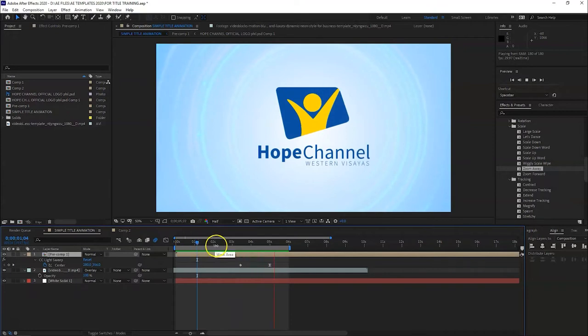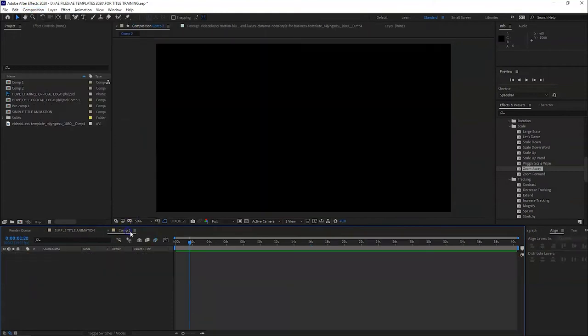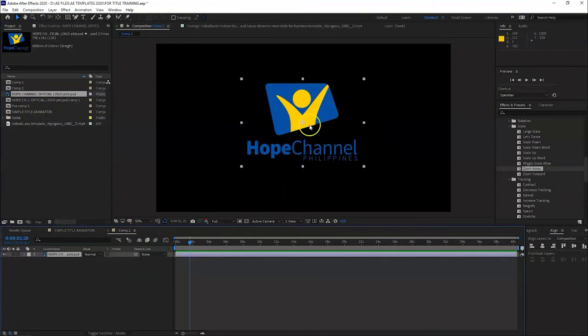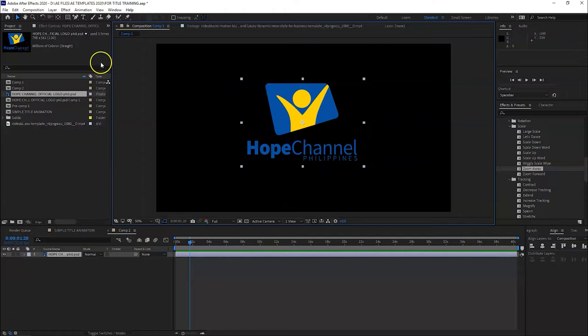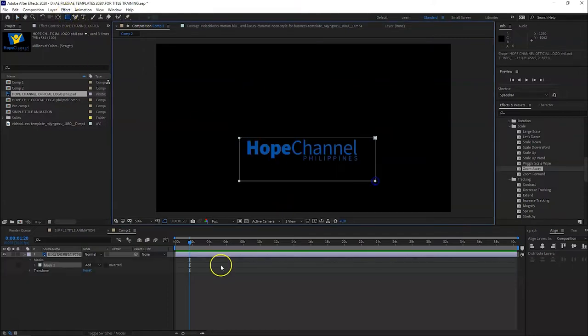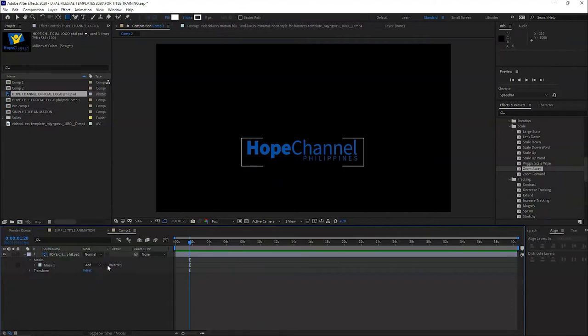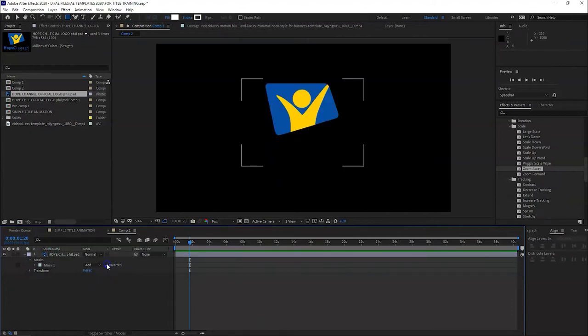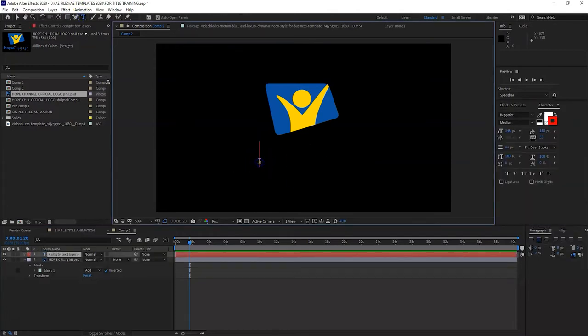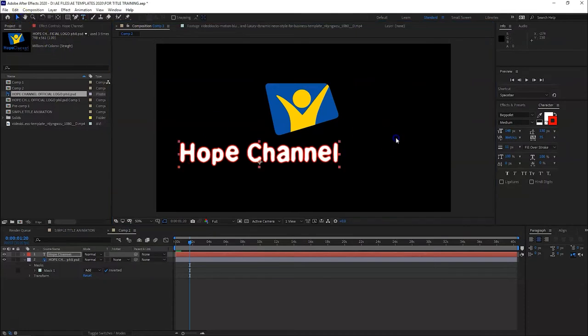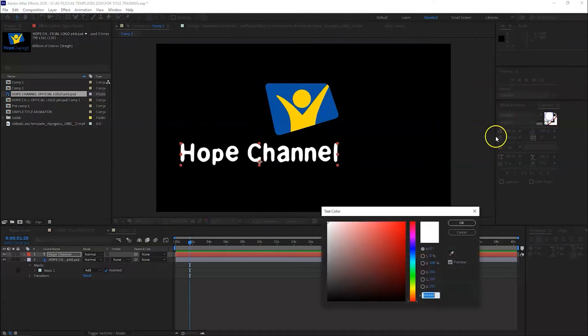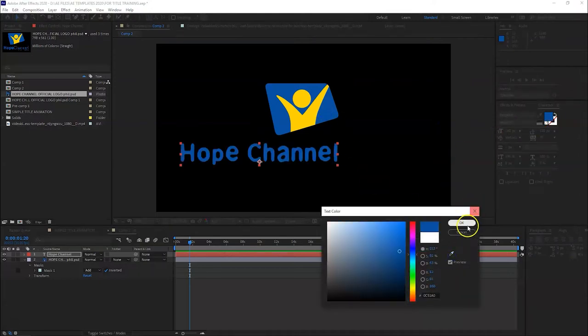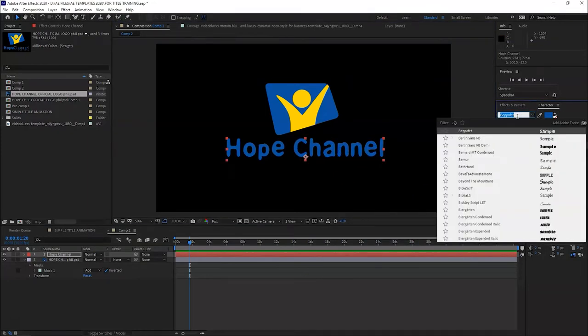Okay, let's do this. So first, let's create a new composition. Let's get the logo here. Since we want to animate the text, let's mask and crop the logo. Let's invert it so the logo will appear. There, and the text - Hope Channel. So turn off the outline.